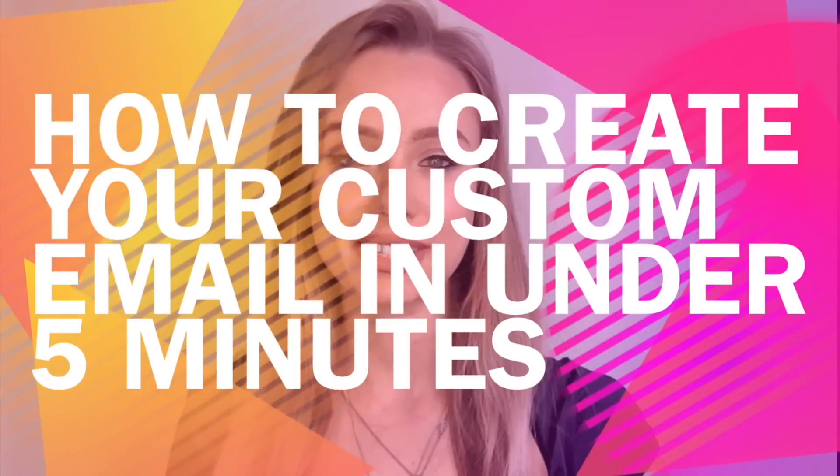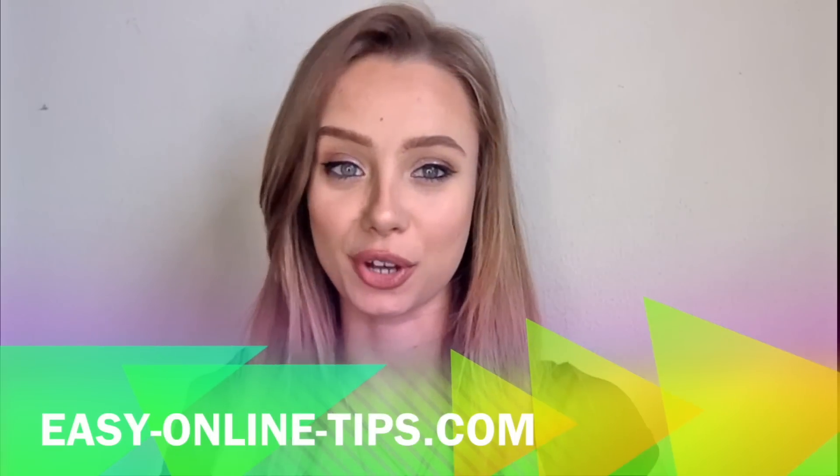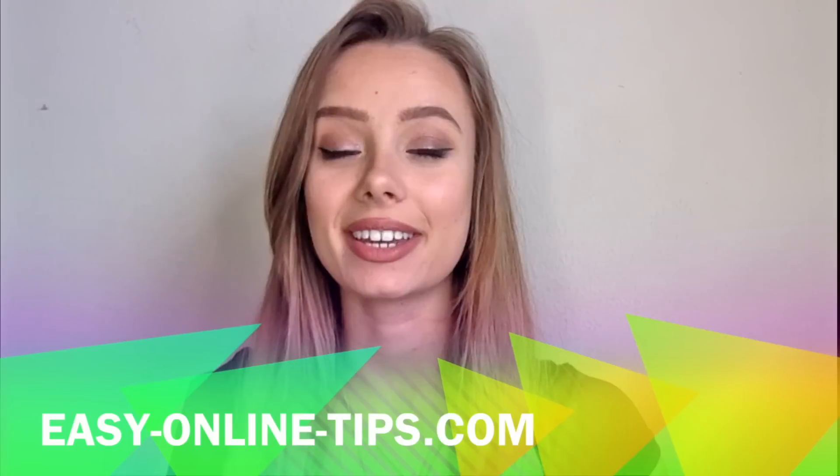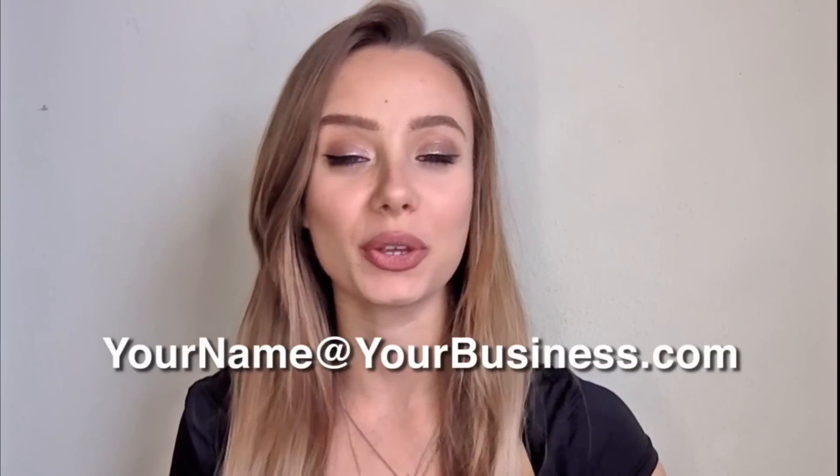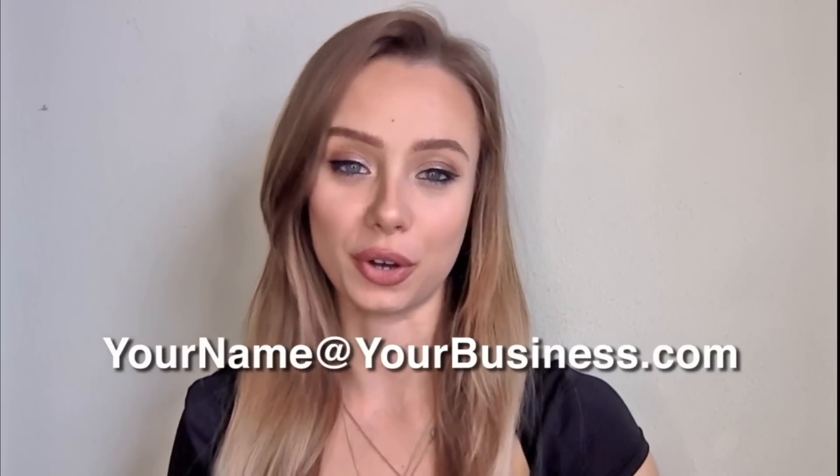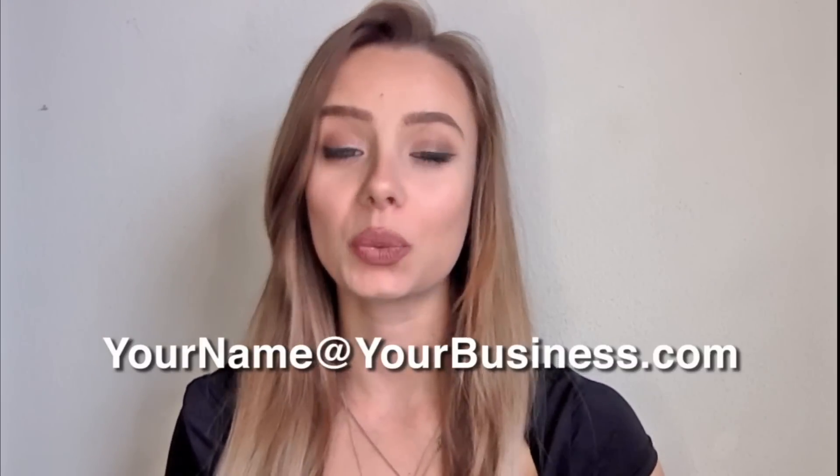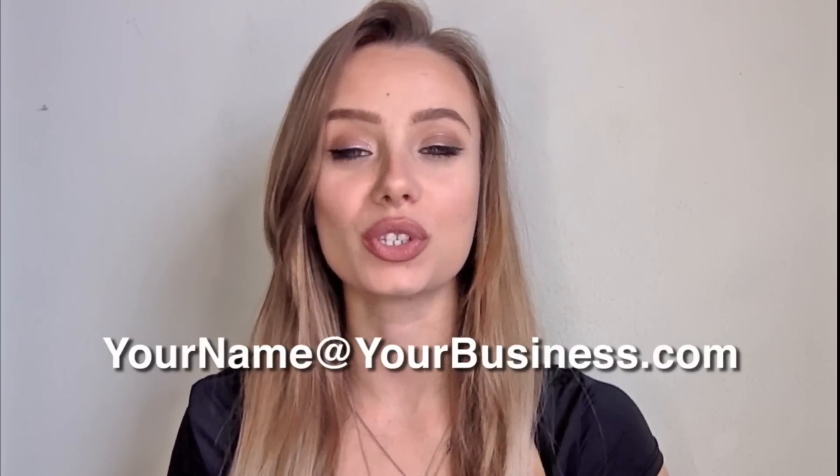Hi, this is Valeria from easyonlinetips.com and in the next 5 minutes I'm going to show you step-by-step the new quick and easy way people are using to create their own custom email addresses like yourname at yourbusiness.com and why you should get yours even if you don't know anything about computers.